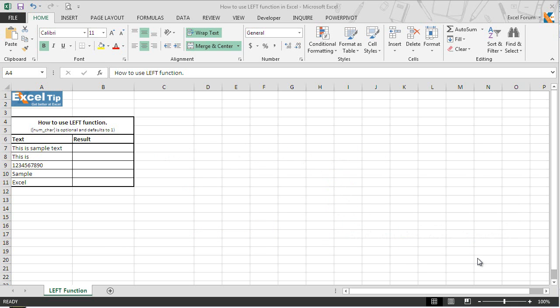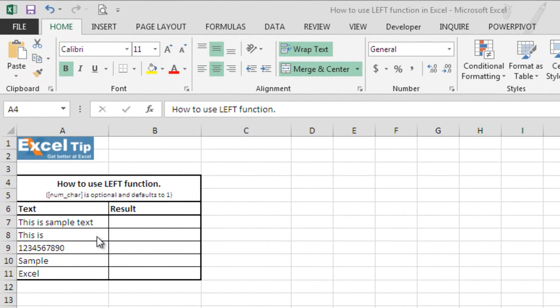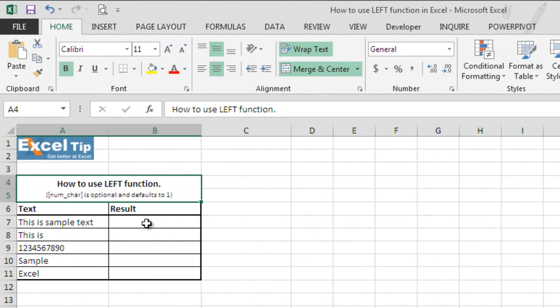Now, let's see how left function works. So here we have some dummy data in column A and we will put formula in column B.